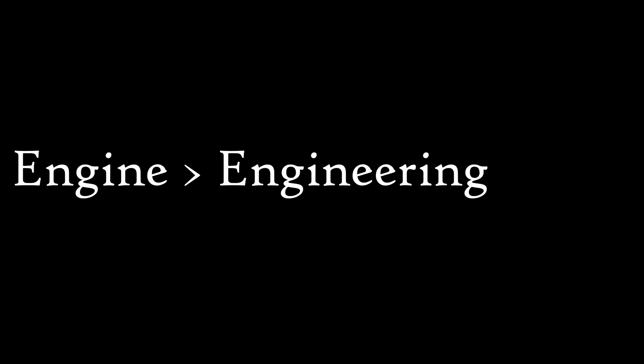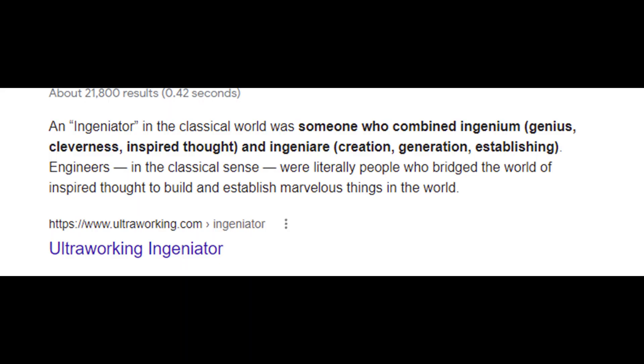Now I can't blame them for that, as the word engine is literally in engineering. But the word engineering actually originates from the Latin word ingineator, which has a much closer meaning to ingenuity.